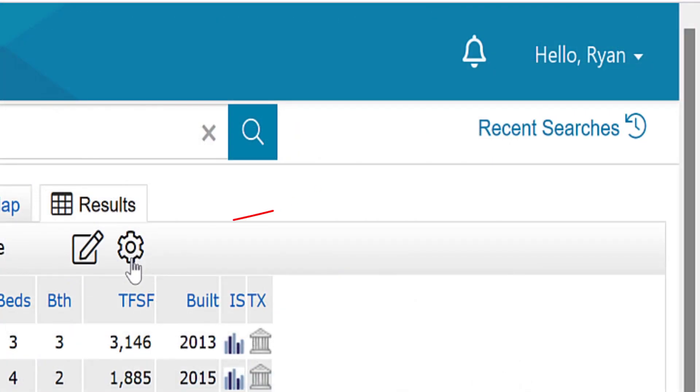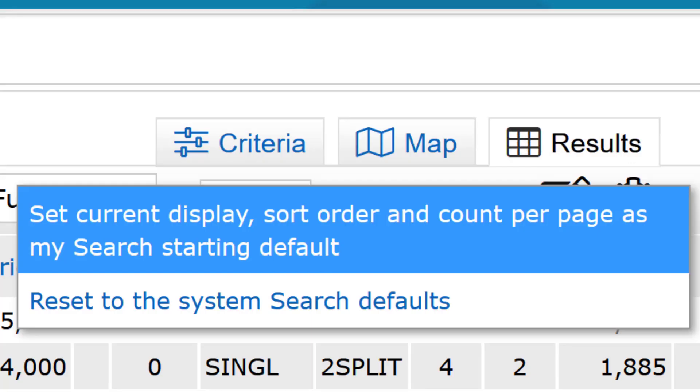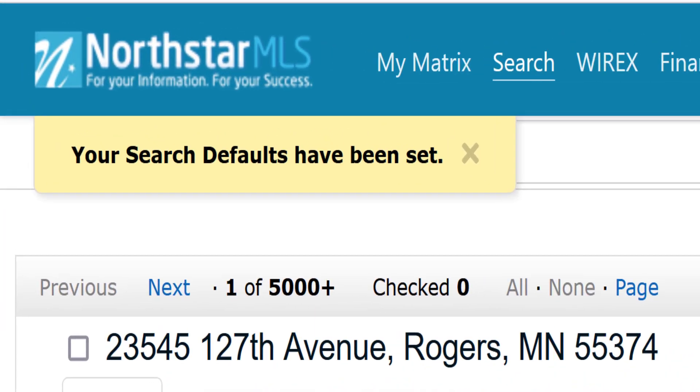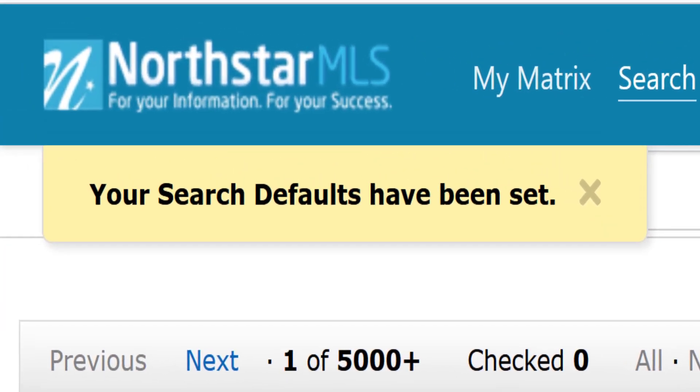Our last step is to click this gear icon at the top and click on the top link to save this grid as our default. Make sure you see this yellow message at the top that your defaults have been set.